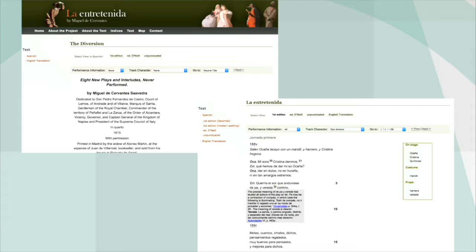Do the interfaces express something about the editor's perspective on the digital edition as a concept? Or are they foremost about the text? Is it a text-critical point of view or a methodological point of view? Or perhaps a mixture — what is presented to us?